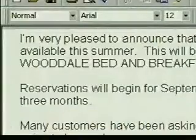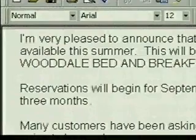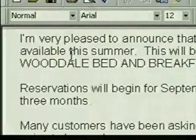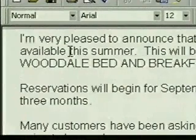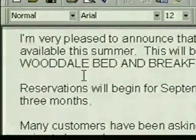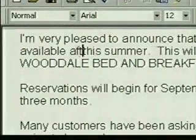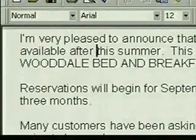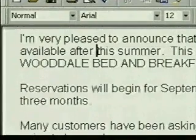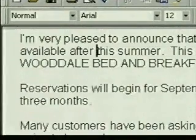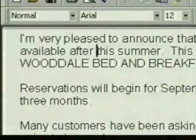Now let's use the insertion point to insert and delete text. To insert text in front of this, we click there, then we type our text. The text is inserted, and the other text adjusts to make room.